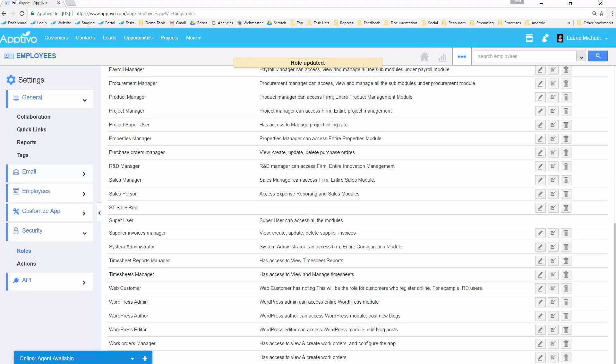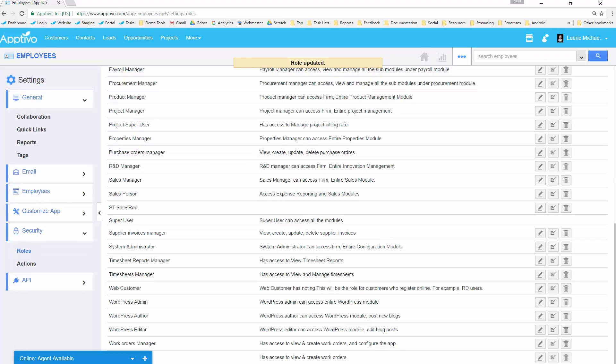So that's being able to apply field-level security. But that same concept of taking a privilege and restricting a feature or an action to a privilege, and then assigning that privilege to a role, that's going to be identical for all of these. So I just want to quickly hop through and show you the rest of the areas. Master layout's a big one, the other big one is going to be the actions.